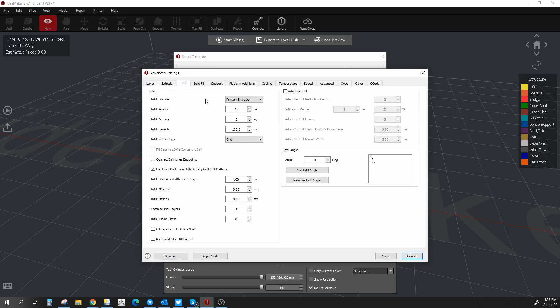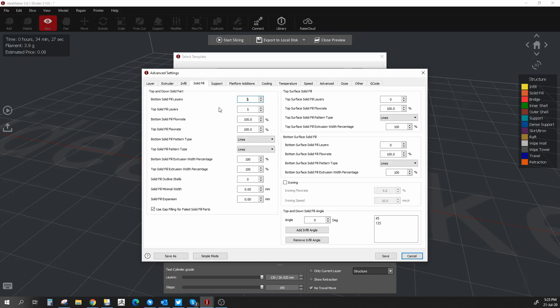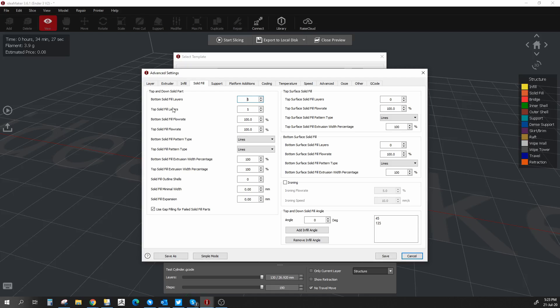We're going to go to infill. This you can leave at standard because it all depends on what you're printing. For now, we're going to leave it as it is. Solid fill refers to the top and bottom layers. One awesome thing about IdeaMaker is the fact that it has different settings for top layers and bottoms from the rest of the print, but not just speed - pretty much everything you can think of. So for now, all we're going to look at is the amount of top and bottom layers, which in my case, four top and three bottom layers for this test piece are more than enough.